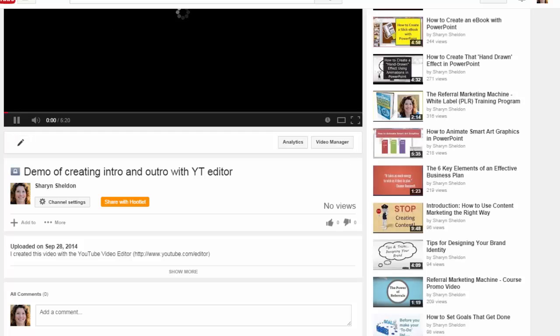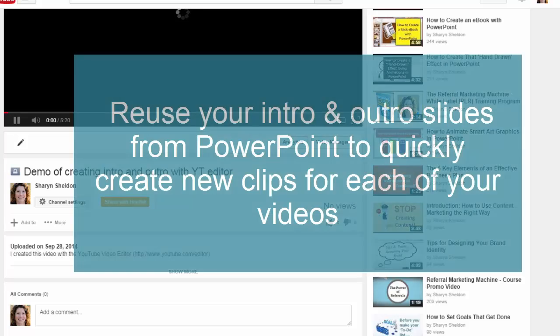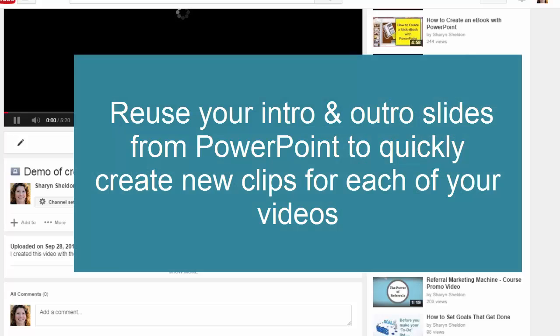Your video is now rebranded with your own intro and outro. And if you created your intros and outros using PowerPoint, you can reuse those slides and just change the text every time you need to create a new intro and outro.